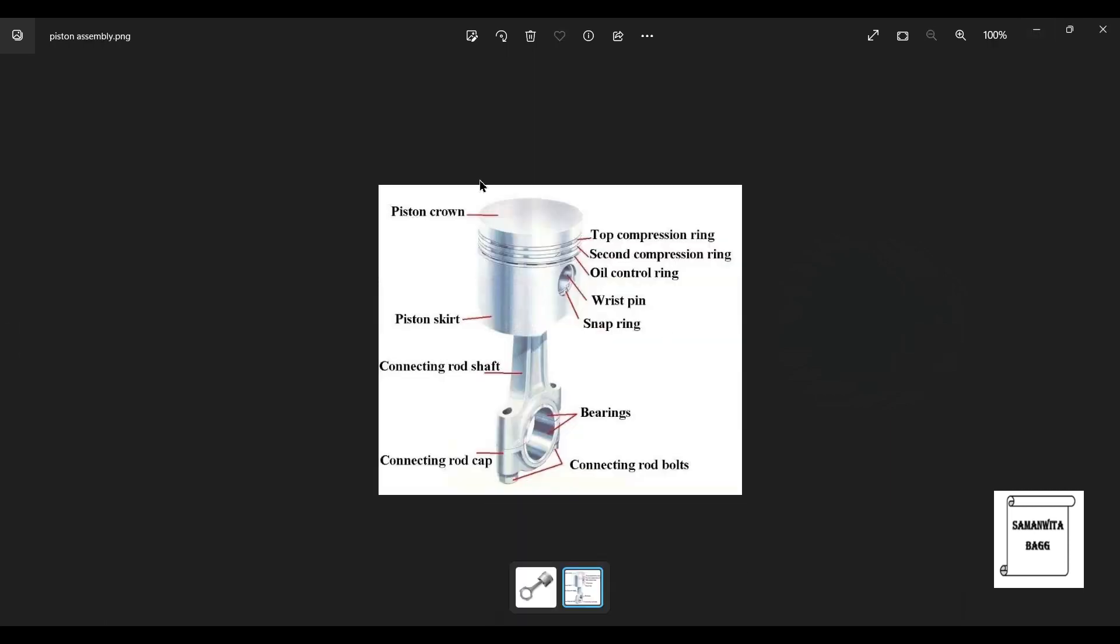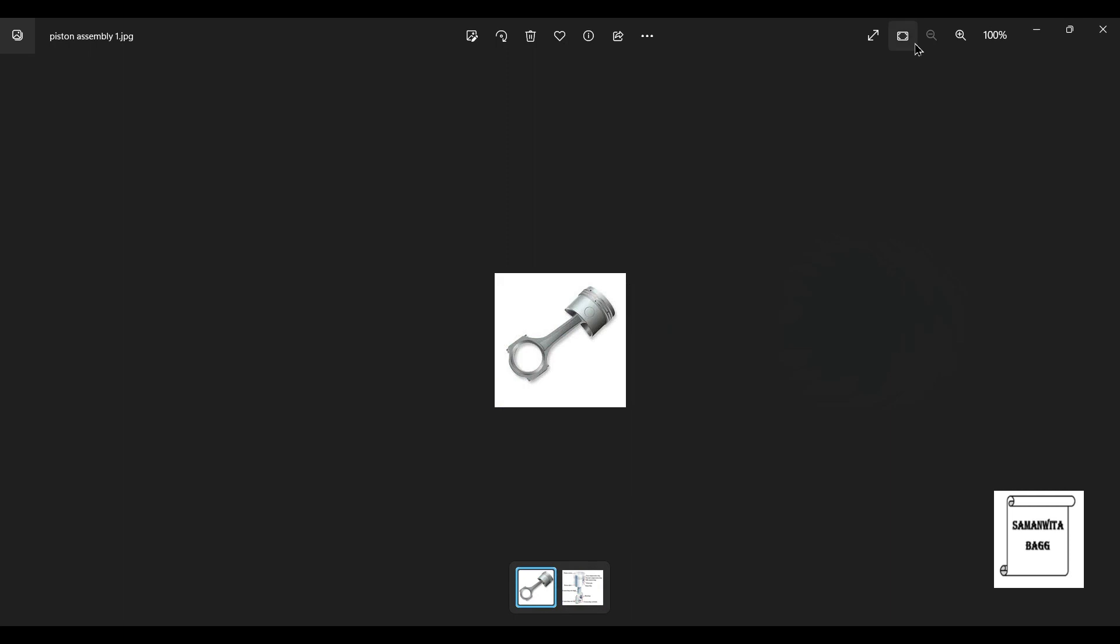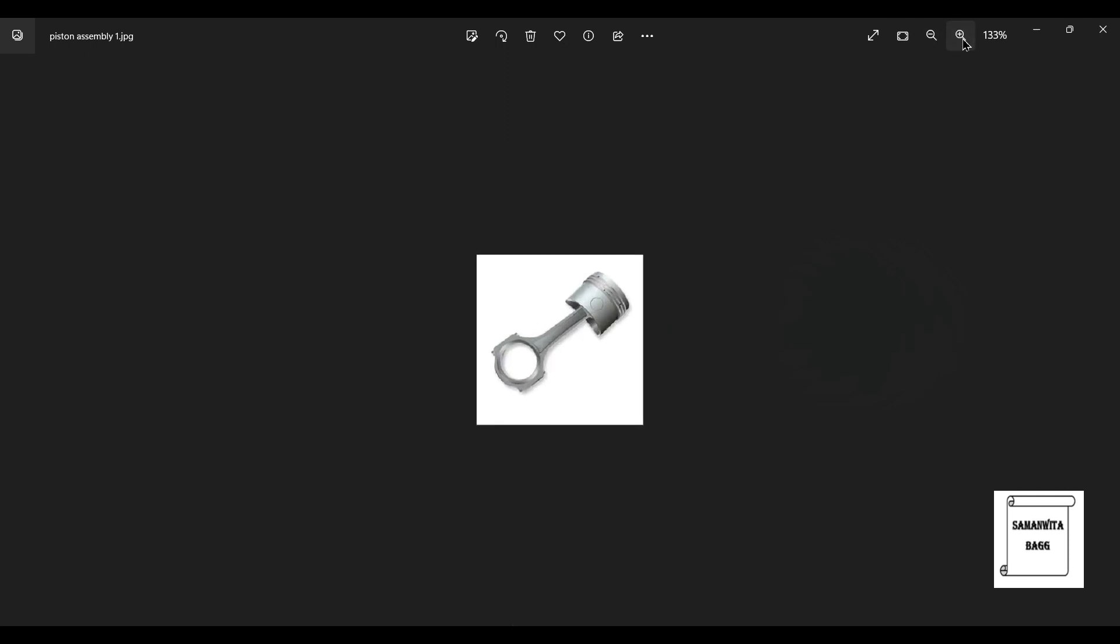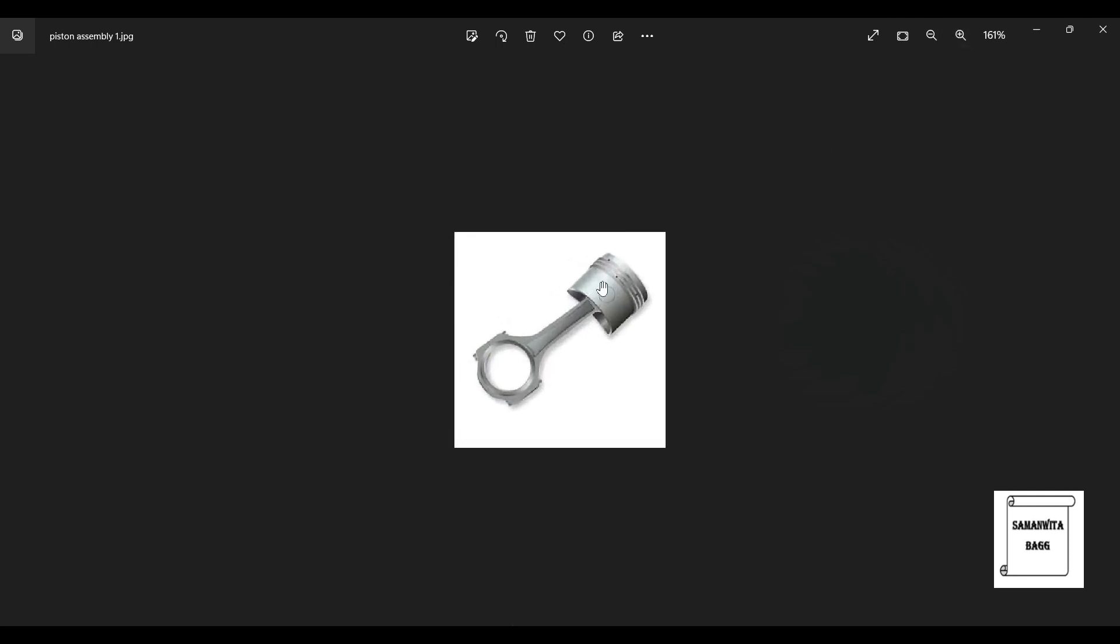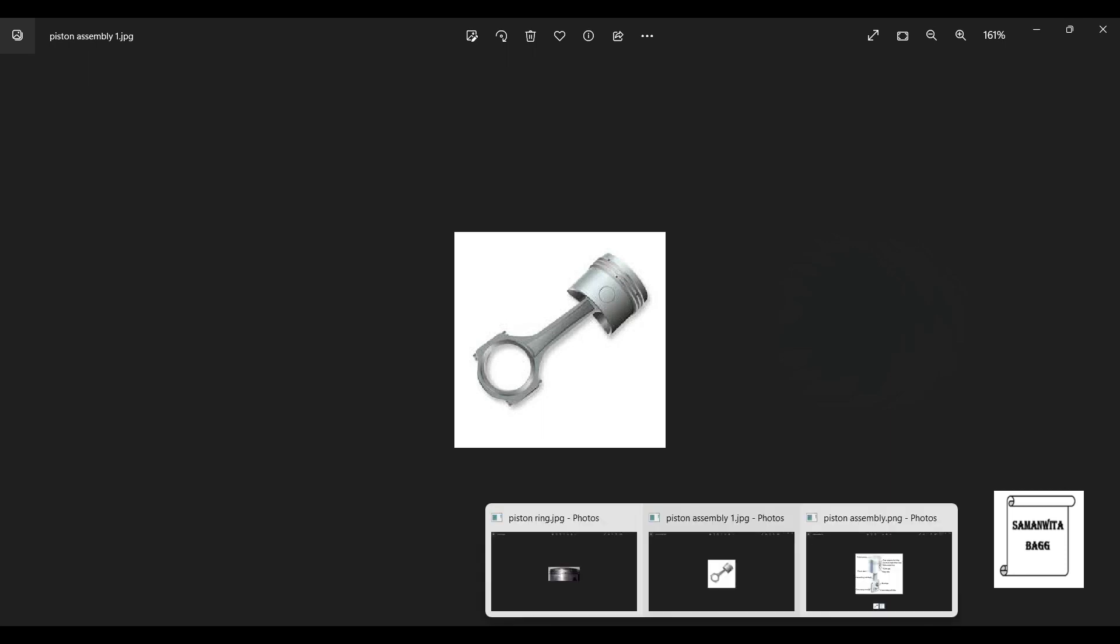This is how the piston assembly looks like. You can see here, these are the grooves in which these kind of piston rings are attached. These are the grooves in which the piston ring will be attached.